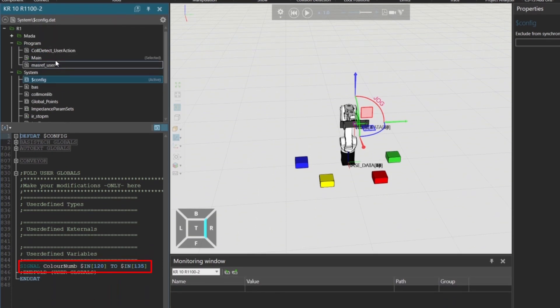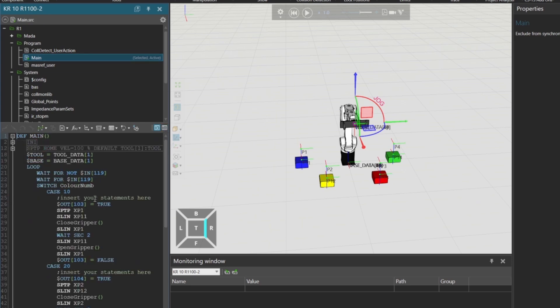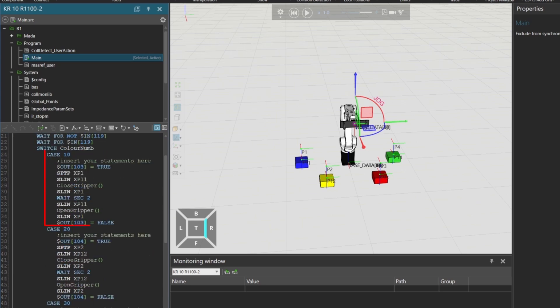This integer value is used in a switch case statement to determine which output should be activated and which box should be picked. Here's how it works. If ColorNum equals 10, output 103 is activated and the robot picks the blue box.